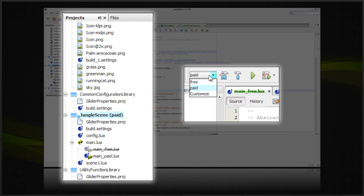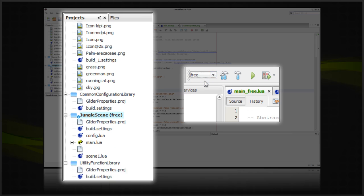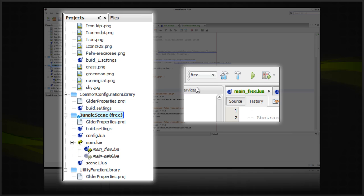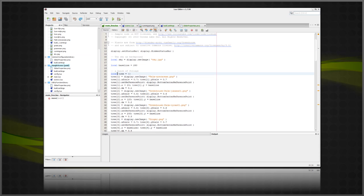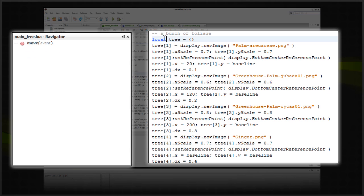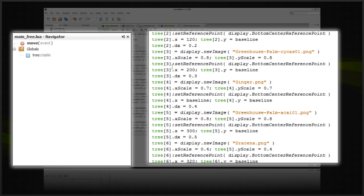If you accidentally forget to localize a variable, it will now appear a different color in the editor. This way you can easily catch any accidental globals while you edit your code.